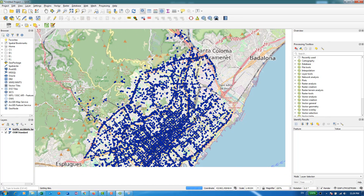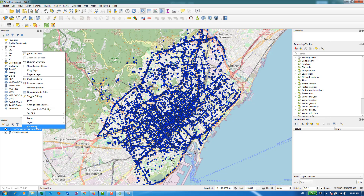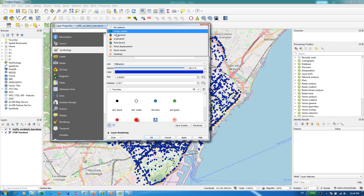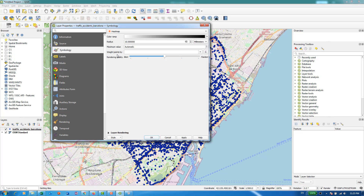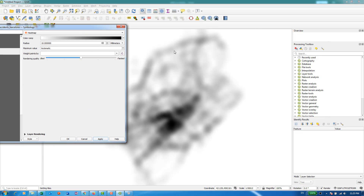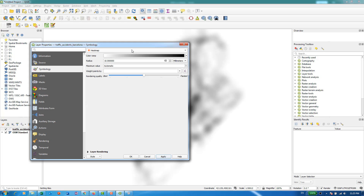Now, based on this data, our objective is to create a heat map so we can get an idea of where the most critical areas are in terms of the possibility for traffic accidents to happen, based on these historical records. It's quite simple — just right-click the layer, go to Properties, and under Symbology, instead of using Single Symbol, you have the Heat Map option already built in. If you press Apply without making any changes to the settings, you can see that we get a sort of heat map. There are still a few things we need to configure.